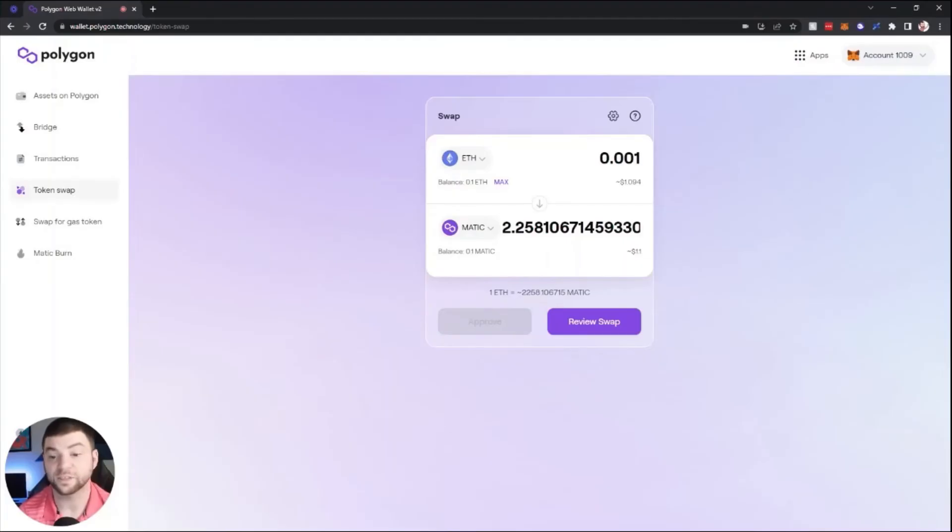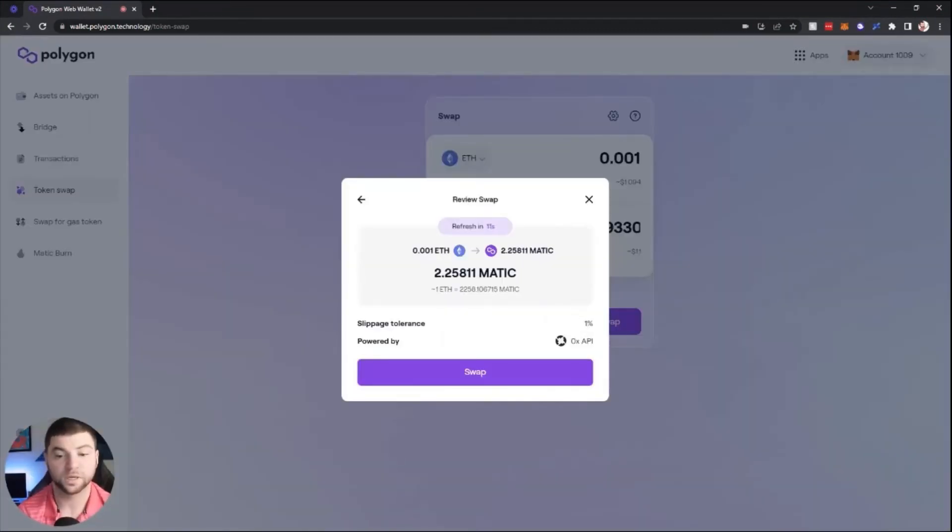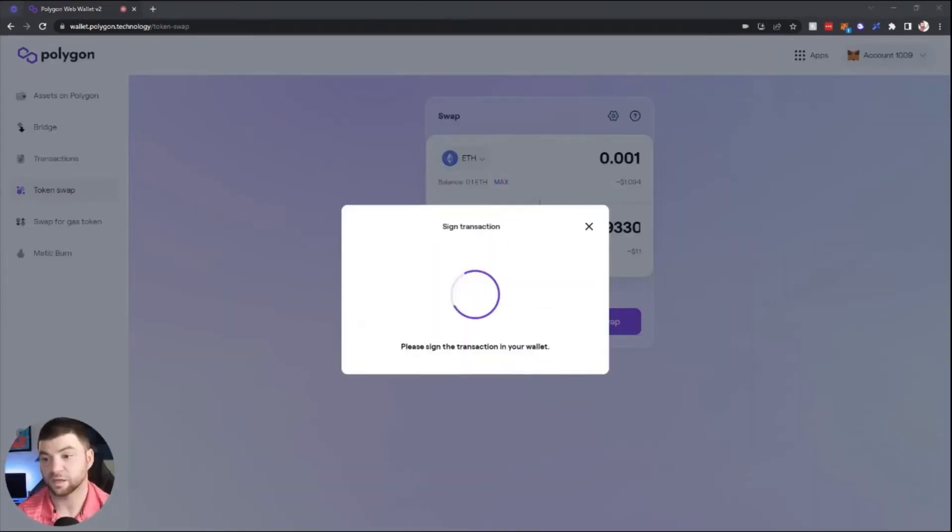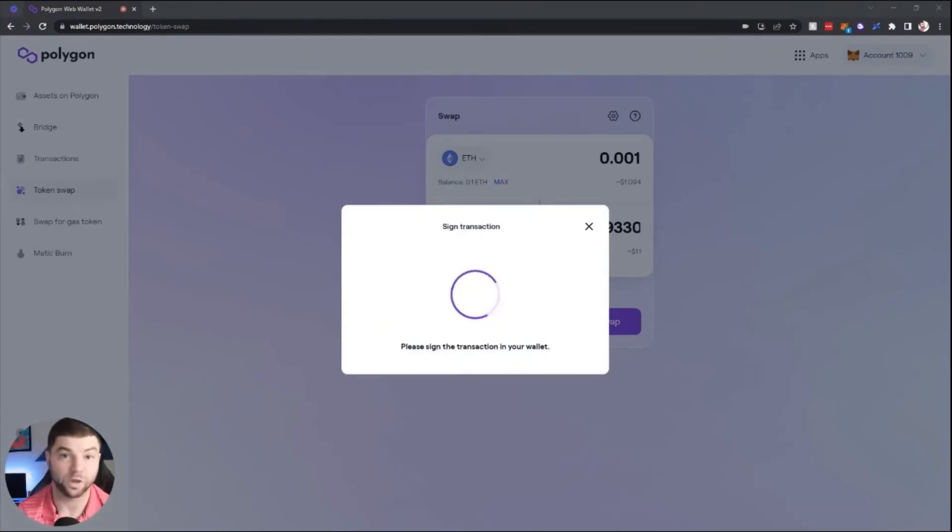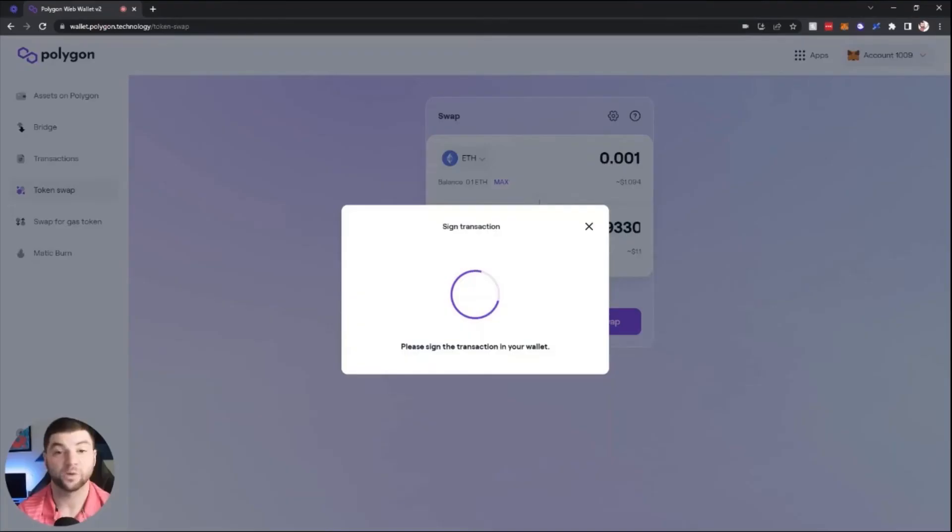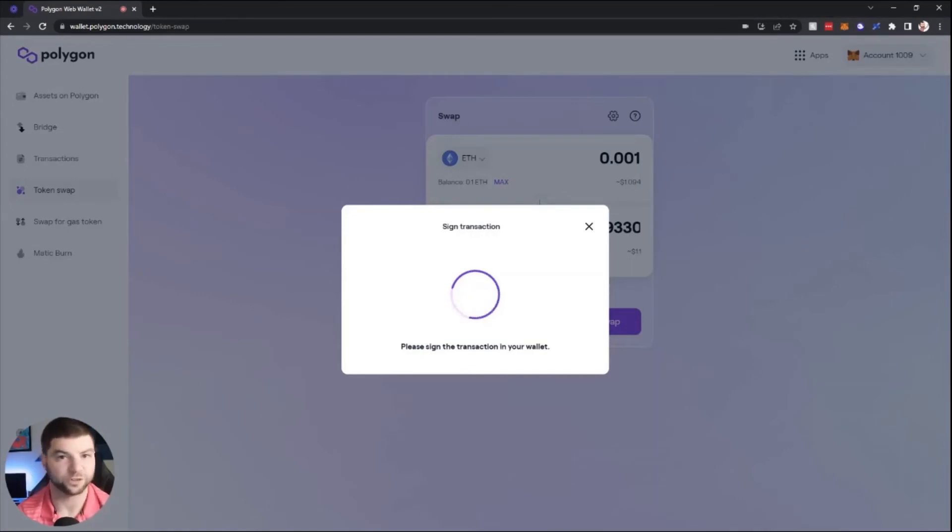And then you will review the swap. Here you will confirm and swap and then confirm the transaction in your MetaMask wallet. Once that goes through, you'll have plenty of MATIC for future transactions.